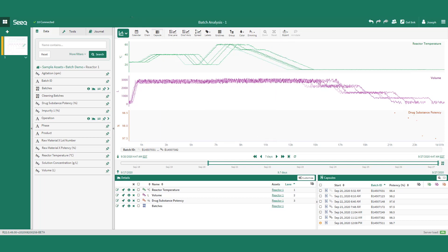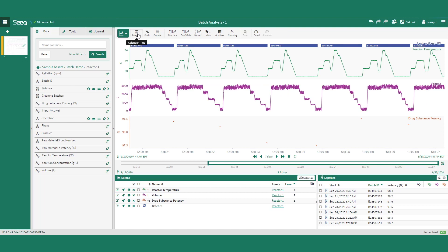SEEK also supports ISA 88 batch hierarchies of batches, operations, phases, and steps.